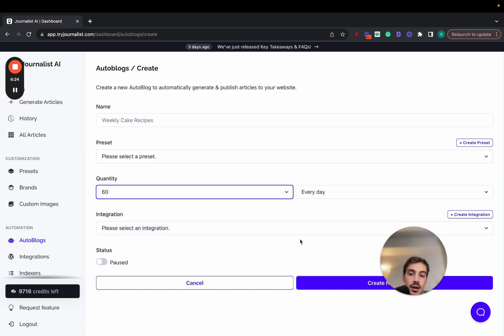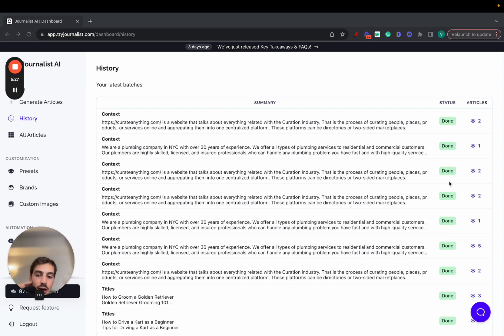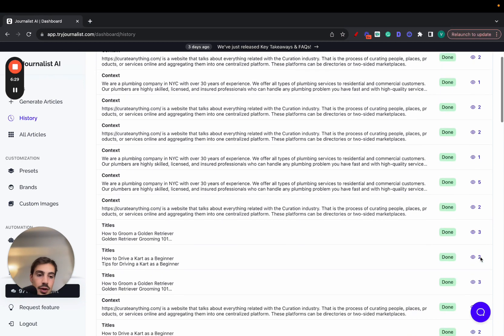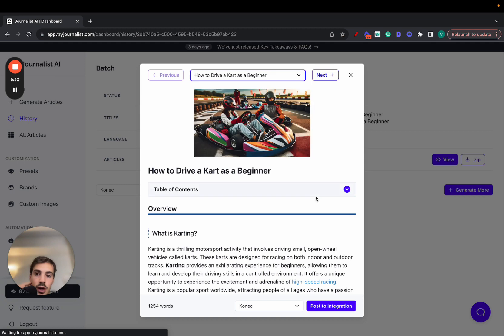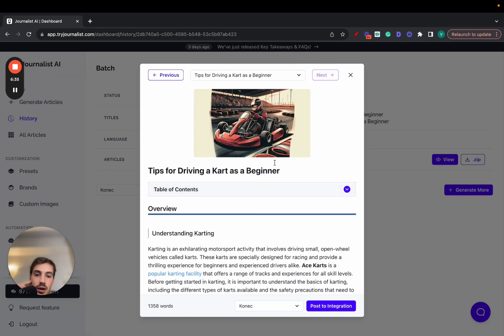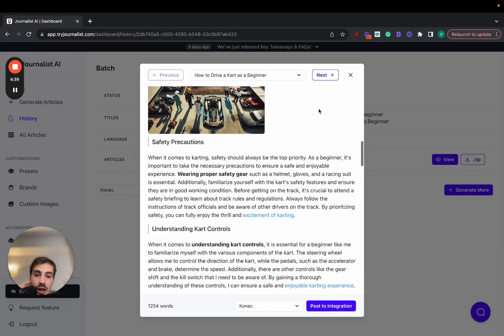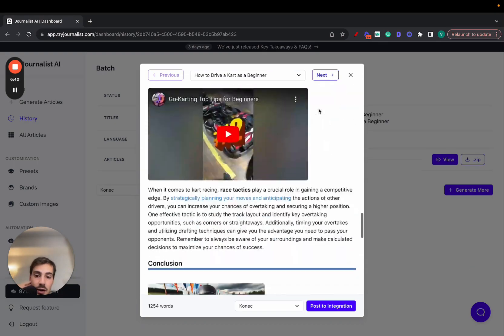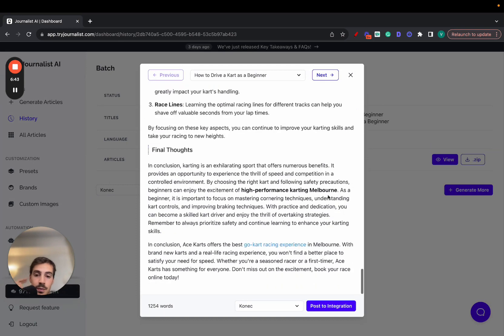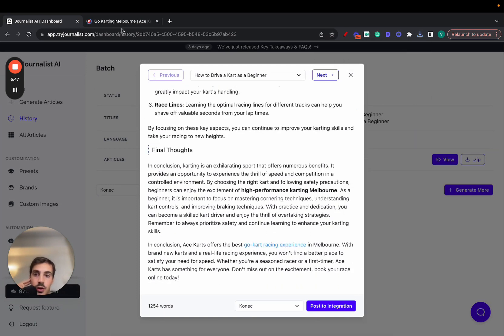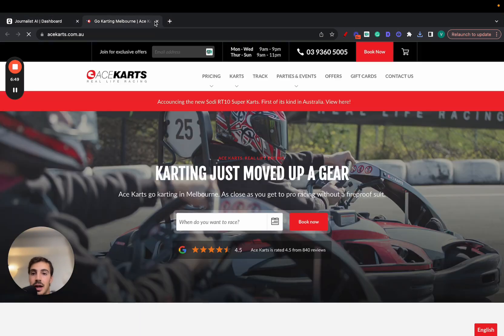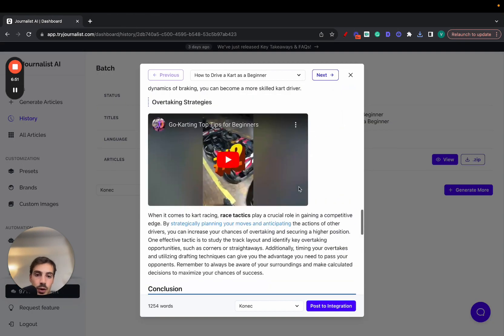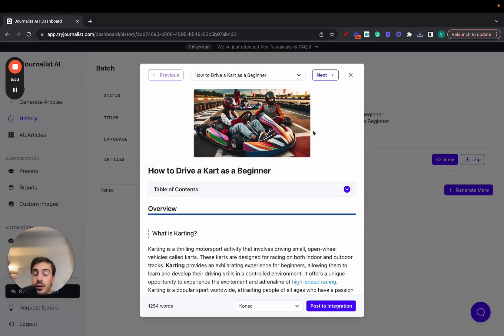Now again, these are how the articles look like. I'm going through here another niche example. For example, this is for a karting school - how to drive a kart as a beginner, or tips for driving a kart as a beginner. All this is AI generated, even the images. These look realistic but these are all AI generated. The videos, this again all AI generated. Down here there's of course a call to action to this business, so you can book a call in or book a time at their karting website.